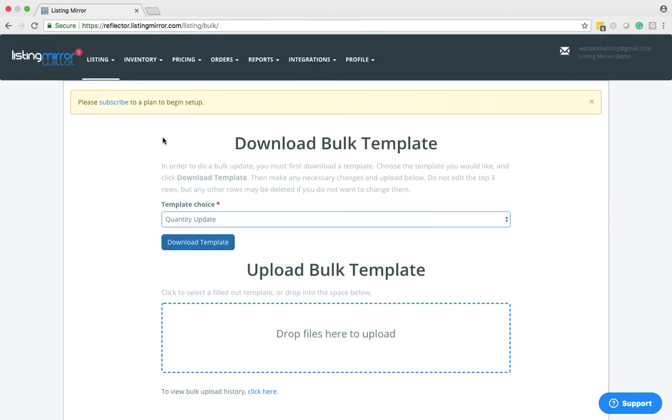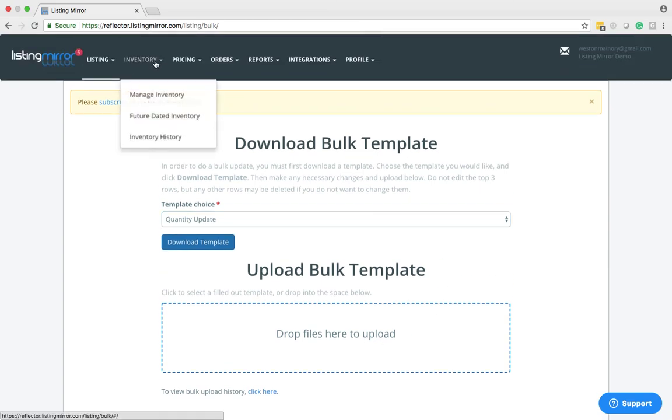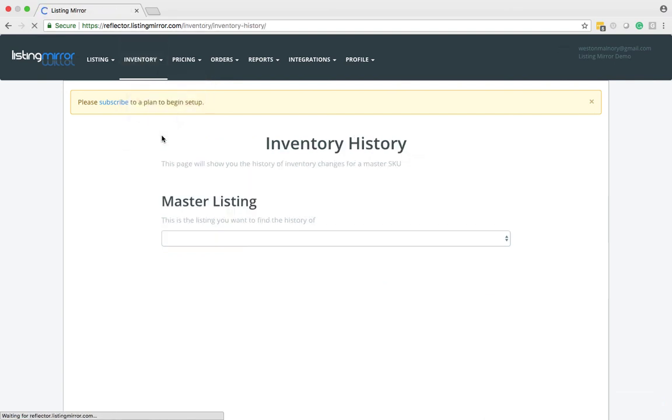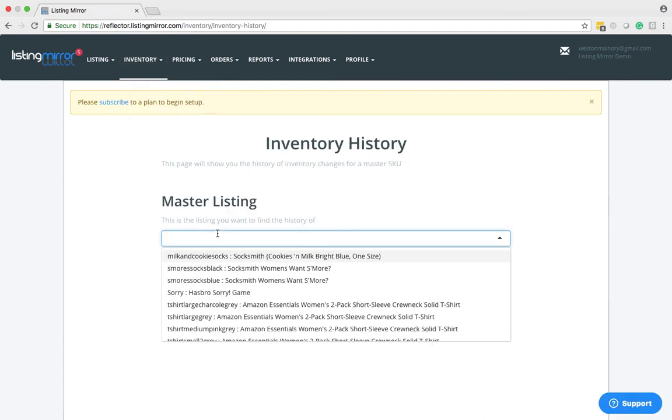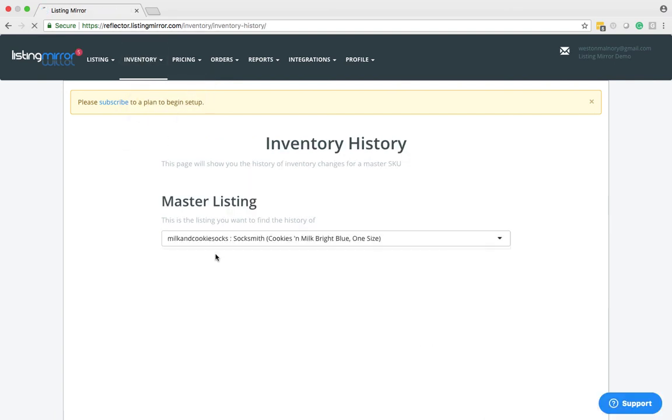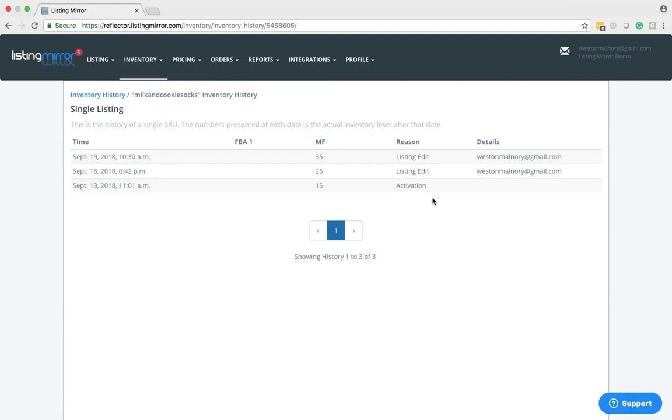A quick tip for you guys, if you come to the Inventory tab and go to Inventory History, you can search by SKU to see any time that this quantity has been updated or if there was an order that came through. This just makes it easier to see that everything is running smoothly and all of your inventory is being managed correctly.